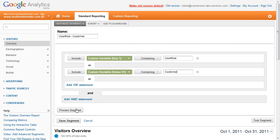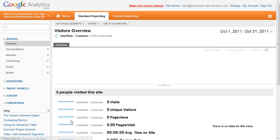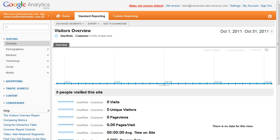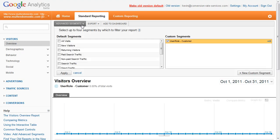You can preview the segment or save the segment. Now when you're viewing Advanced Segments, it will be displayed under Custom Segments.